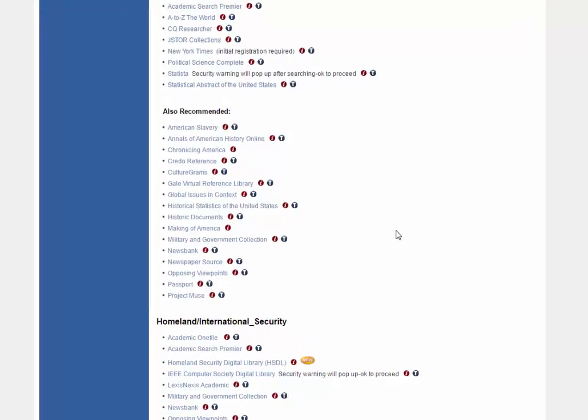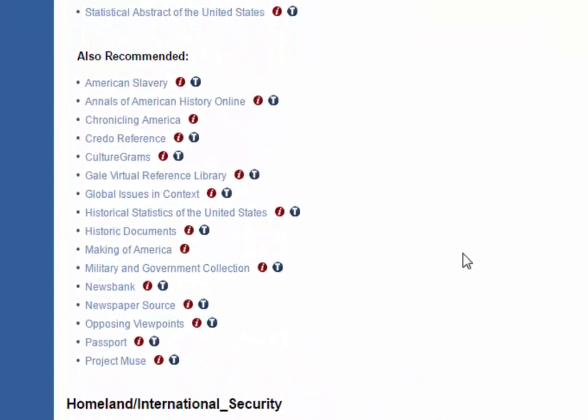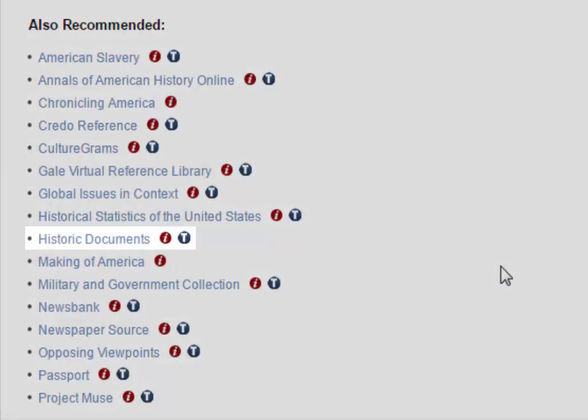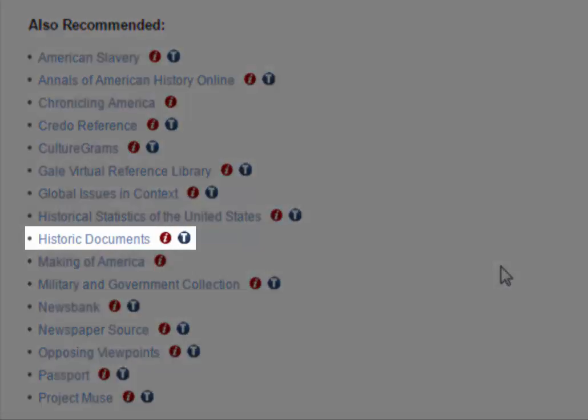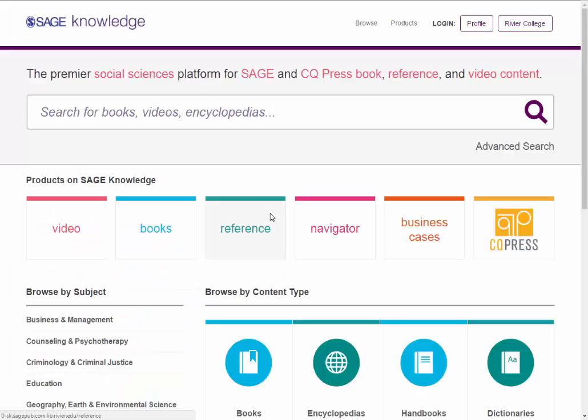The Historic Documents database collects primary source documents from 1972 onward. It's useful for history classes touching on recent history. The collection is contained within the SAGE Knowledge database.